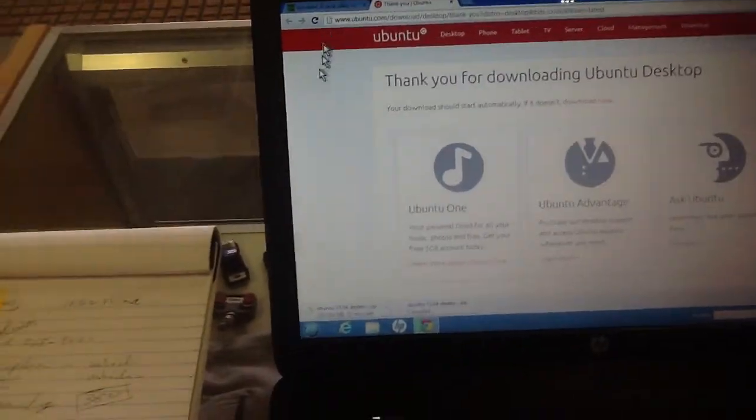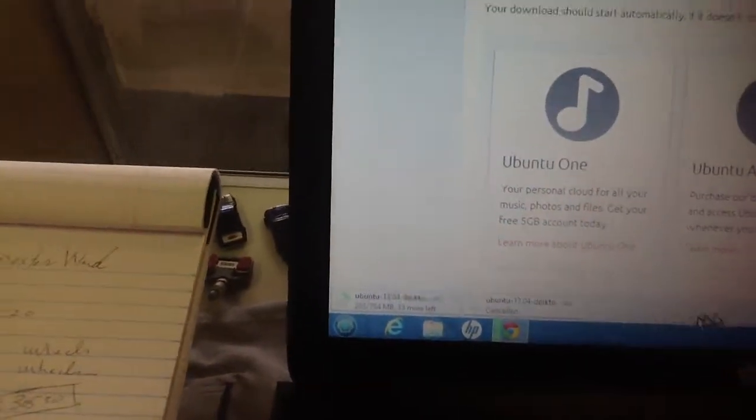Once it's finished downloading, right now we're down here at 200 plus whatever of 794, and I cancelled this one.